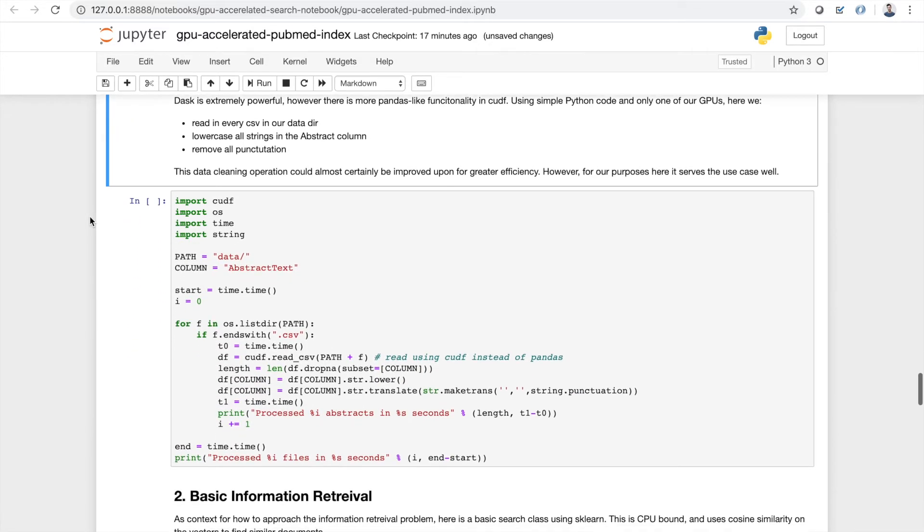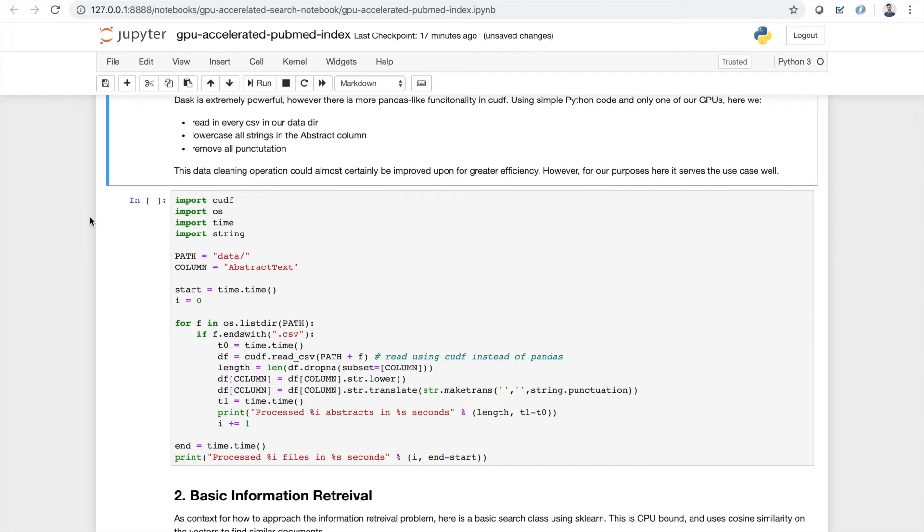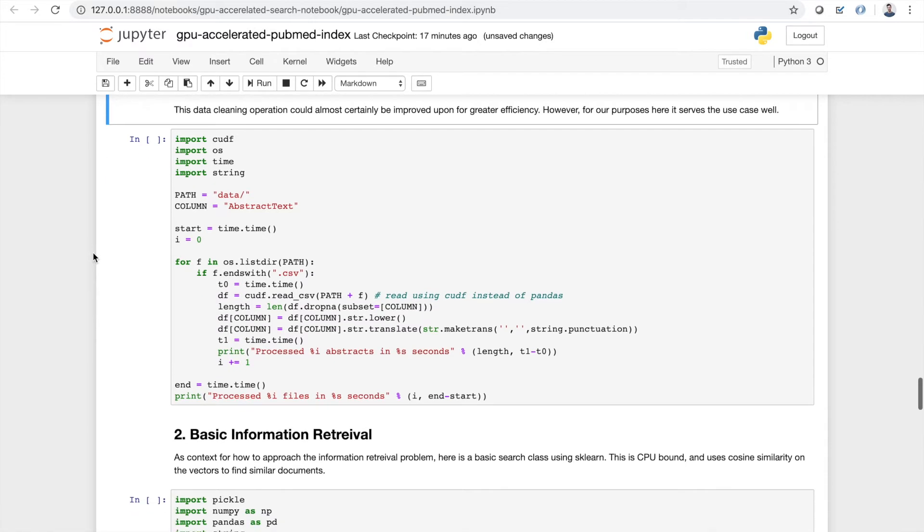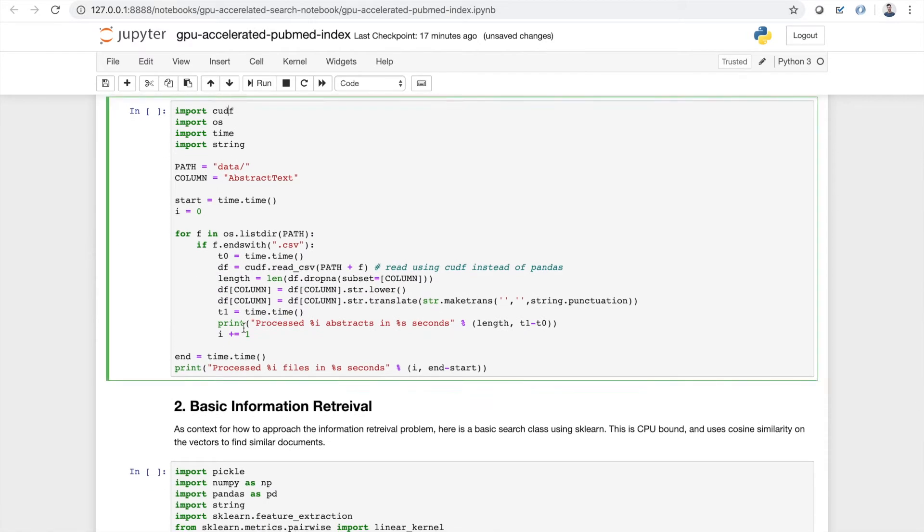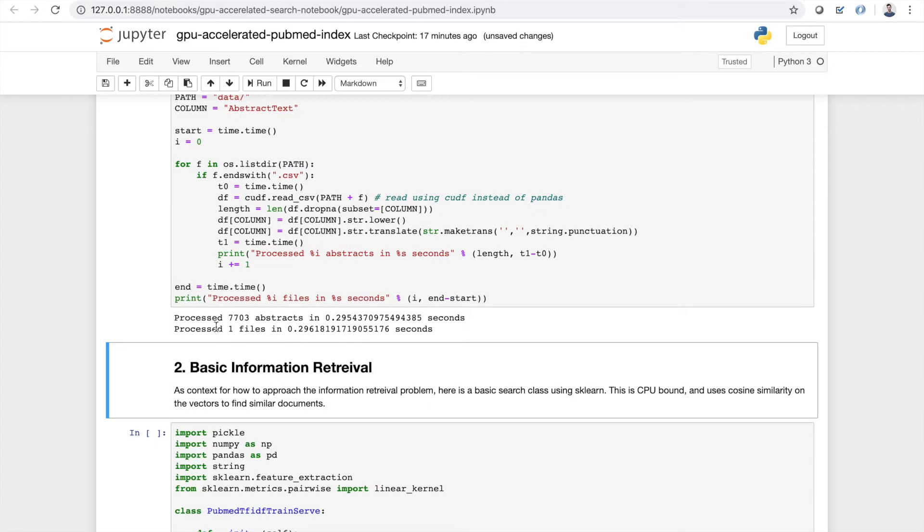Now Dask is really powerful, but there's a lot more pandas-like functionality in the cuDF library that's part of Rapids. Using simple Python code and just a single GPU, here we're going to do something similar to what we just did, but with more actual data cleaning. So we're going to read in every CSV in our data directory, we're going to lowercase all the strings in the abstract column, and we're also going to remove all of the punctuation. Now this data cleaning operation could definitely be improved upon. I didn't write the best, most efficient code here. This is a great example of how you can use cuDF to kind of streamline your processing on GPU, stuff that you would normally be doing with pandas on your local machine or just any other CPU. So if I start this, it's going to read them in very quickly and process them also very quickly. Much less than a second.